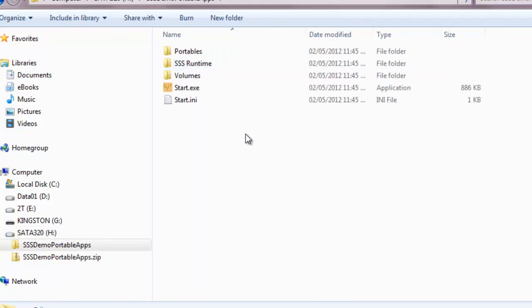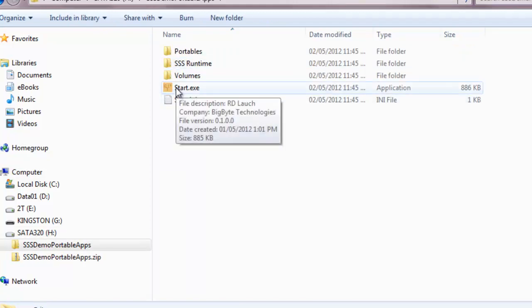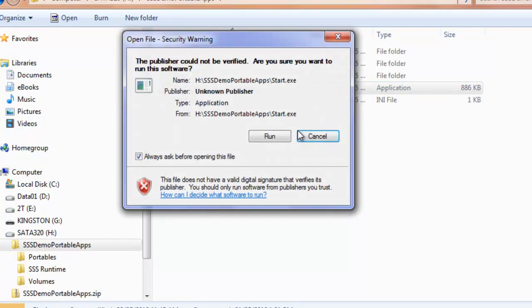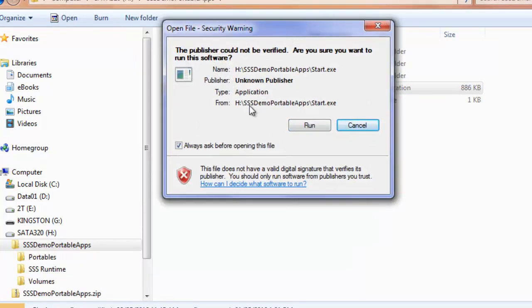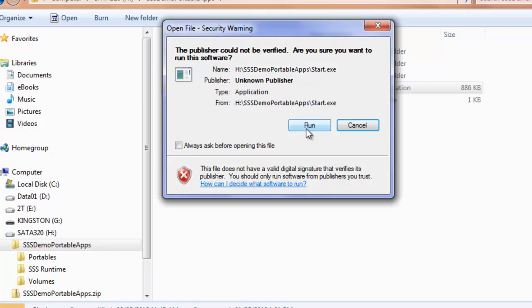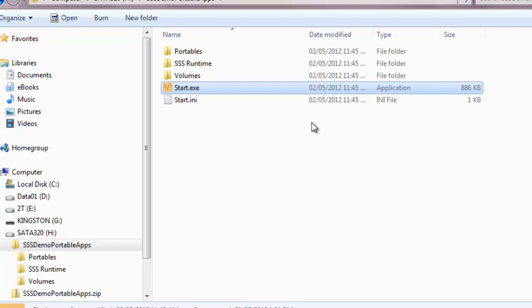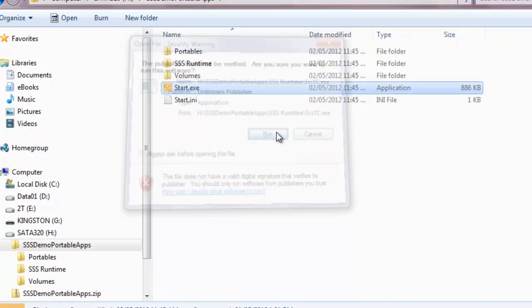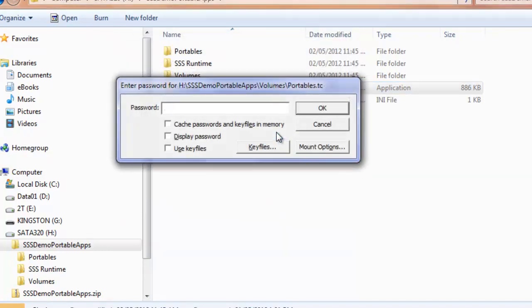Inside here we have our Start file, which is where we would launch the application. If we double-click Start to run it, because this file was downloaded from the internet, you may see this the very first time that you run it. In which case, just click on 'Always ask before opening this file' to shut that off, click Run, then you may see it one more time as it launches the next file. Do the same thing—click Run again.